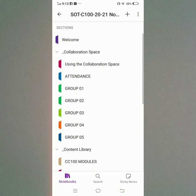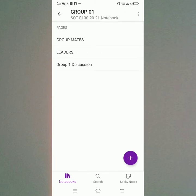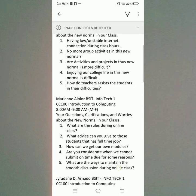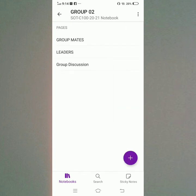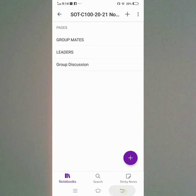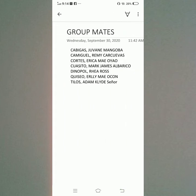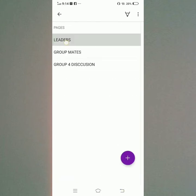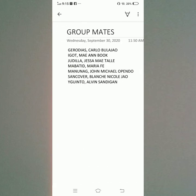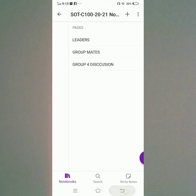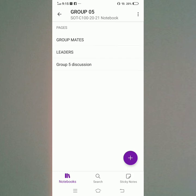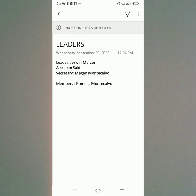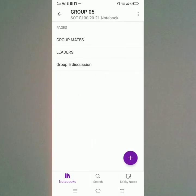I will open Group 1. Inside Group 1 are the group mates, leaders, and Group 1 discussions. Group 2 has group mates, leaders, and Group 2 discussions. Group 3 has group mates, leaders, and Group 3 discussions. Group 4 has leaders, group mates, and Group 4 discussions. Group 5 is my group — here are the group mates of Group 5, the leaders, and the Group 5 discussions.